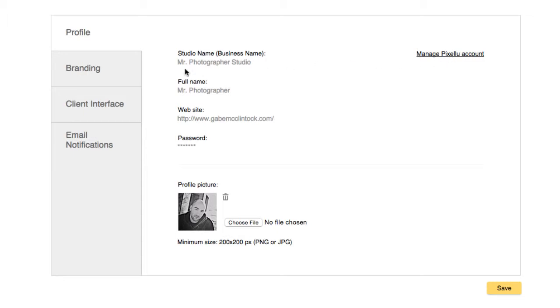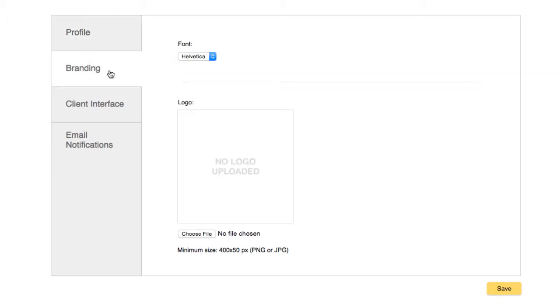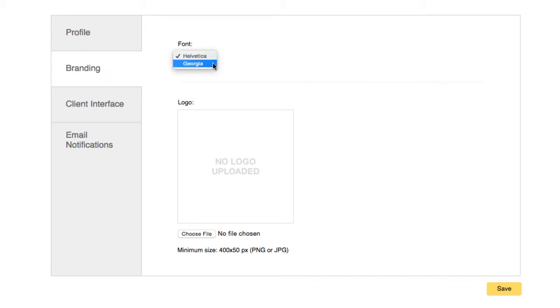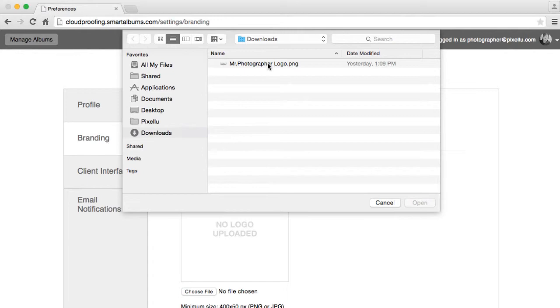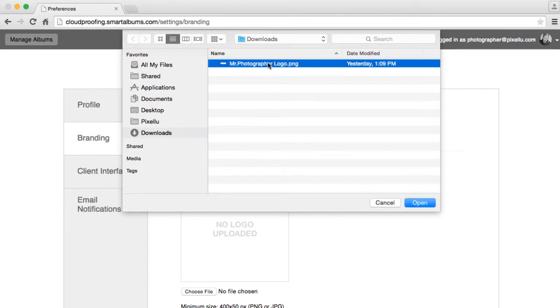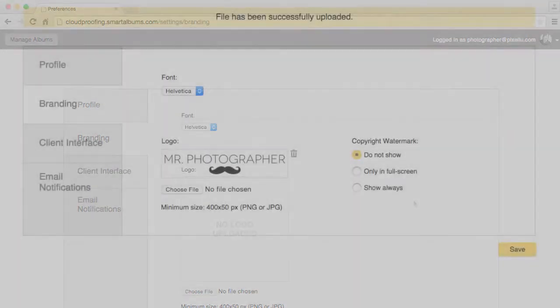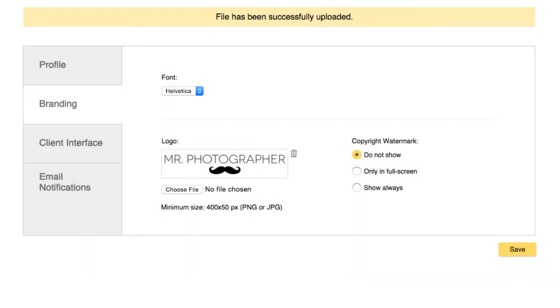In the Branding section, you can customize a few branding elements. The chosen font will be used for all text, including titles, buttons, and comments. When uploading a logo, for best results, use a PNG file with a transparent background. The logo will be displayed in the main view of the spread.